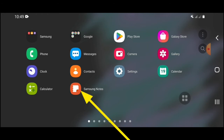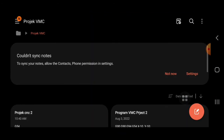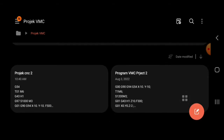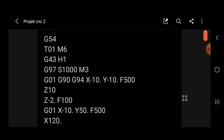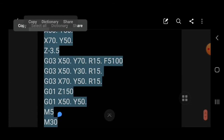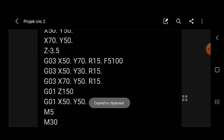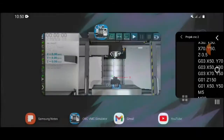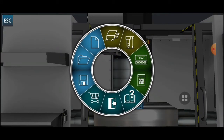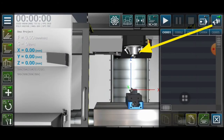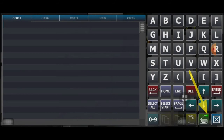I already have my notes — this is my project program. I made this with manual programming, not using CAM software. I will select all and copy. After copying, go back to the application, select the text area, and click paste.